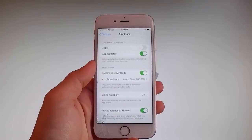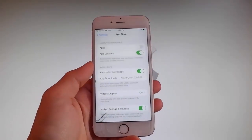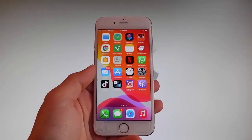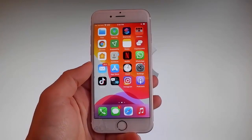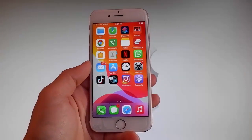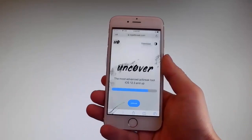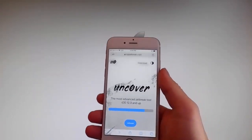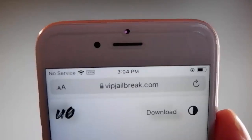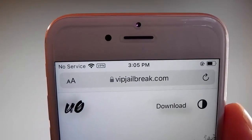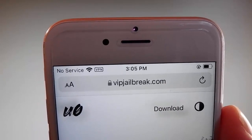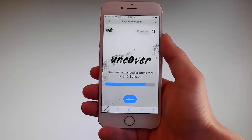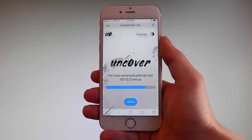Now let me show you how to download and install Uncover. When your phone gets jailbroken you also get Cydia installed. The first thing you need to do is open your browser and go to VIPJailbreak.com. Once you're there, to get Uncover you need to simply tap on the jailbreak button, which is the blue button at the bottom.